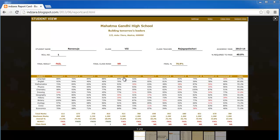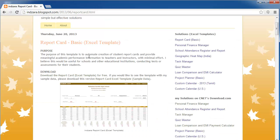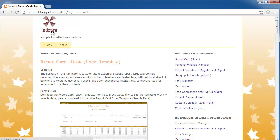The template also creates a couple of other meaningful views of the student performance data. It has been created for scenarios where the evaluation method is calculating marks as percentages — marks scored by the student divided by the maximum possible marks in that test. This template can be downloaded for free from inzara.blogspot.com, and this is the blog post about the specific template.